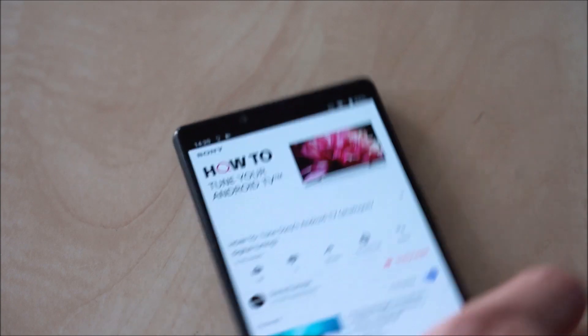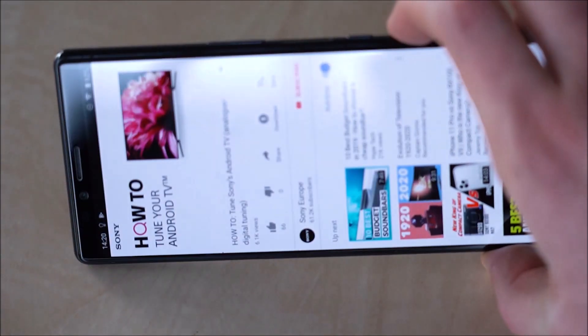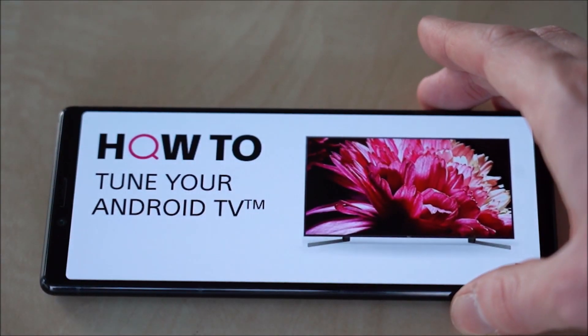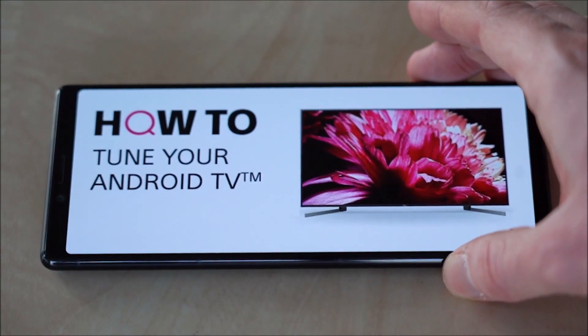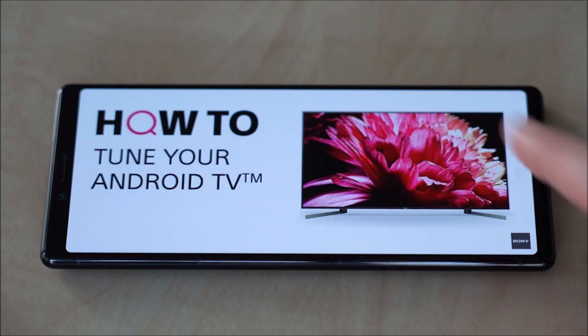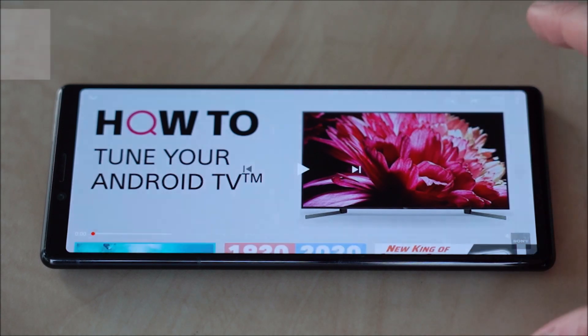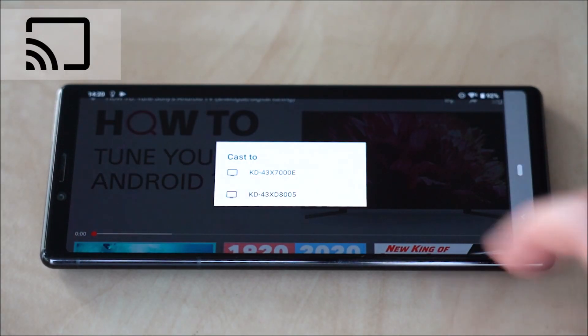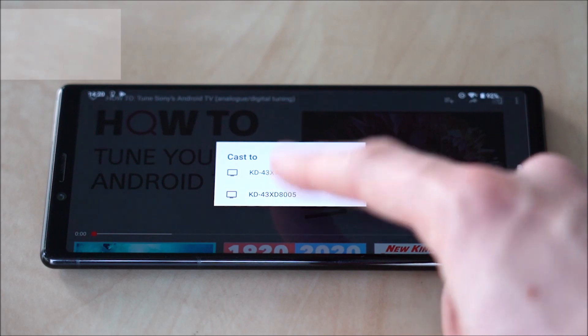Your smartphone can also display content on the TV. For Android TVs, which have Chromecast built in and are connected to the Internet, tap the Cast icon displayed in apps such as YouTube or in the Share With menu in the Album app.